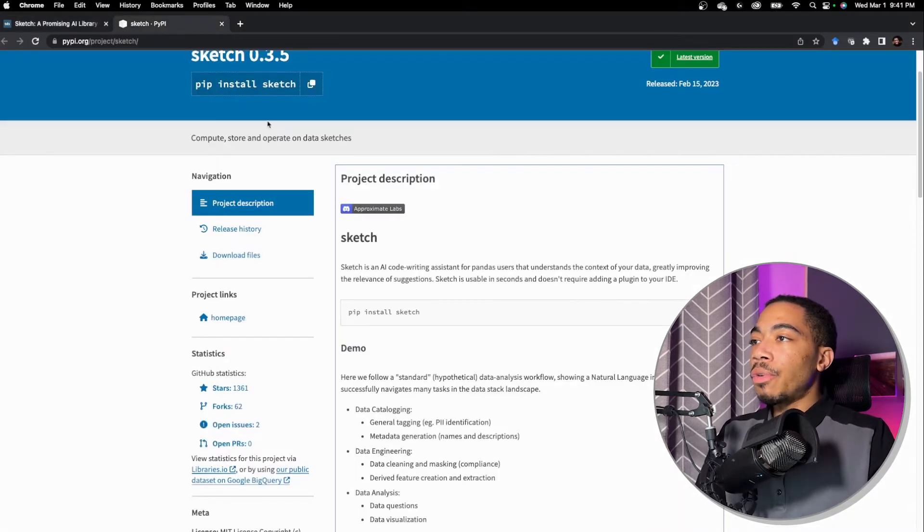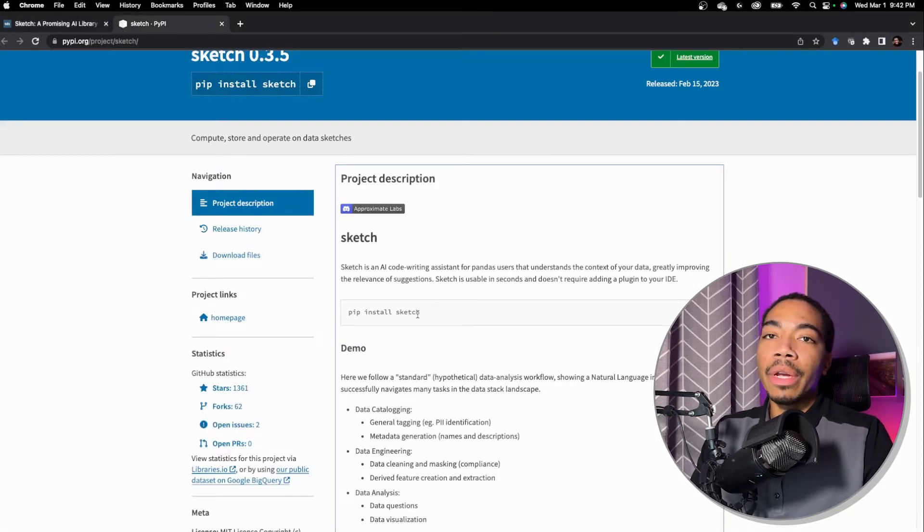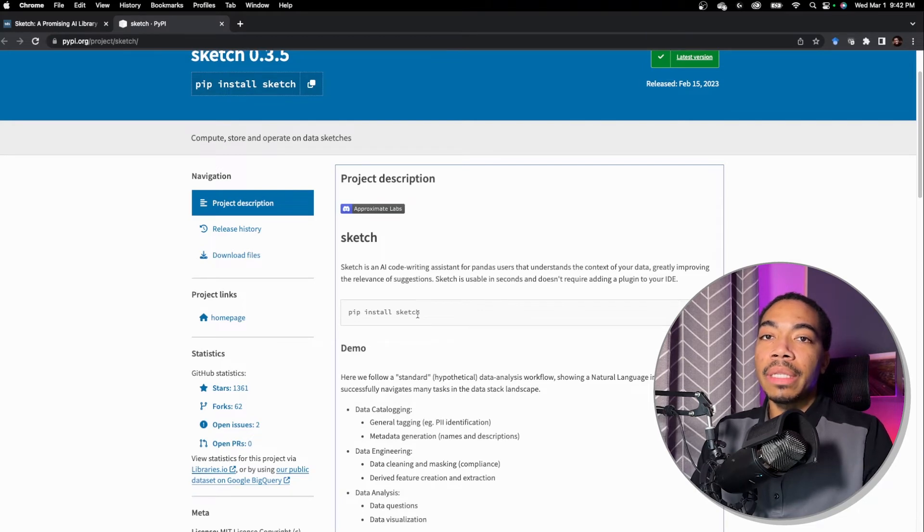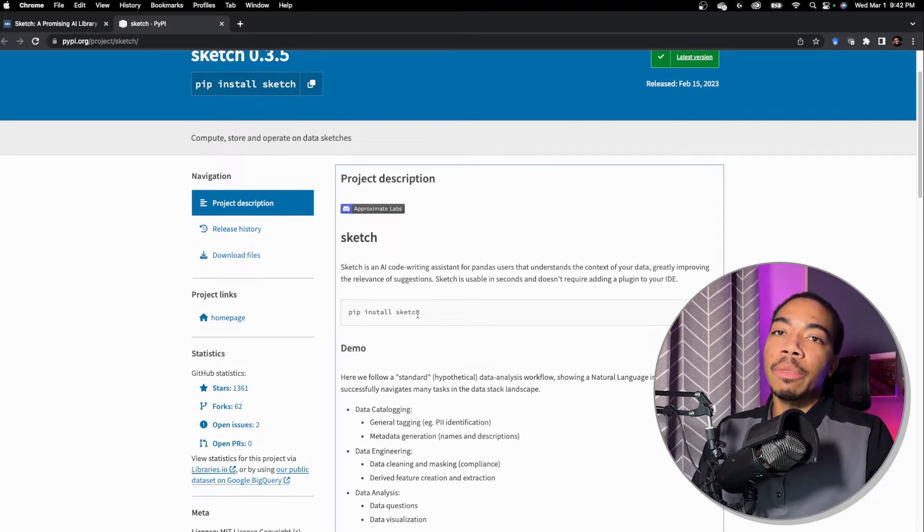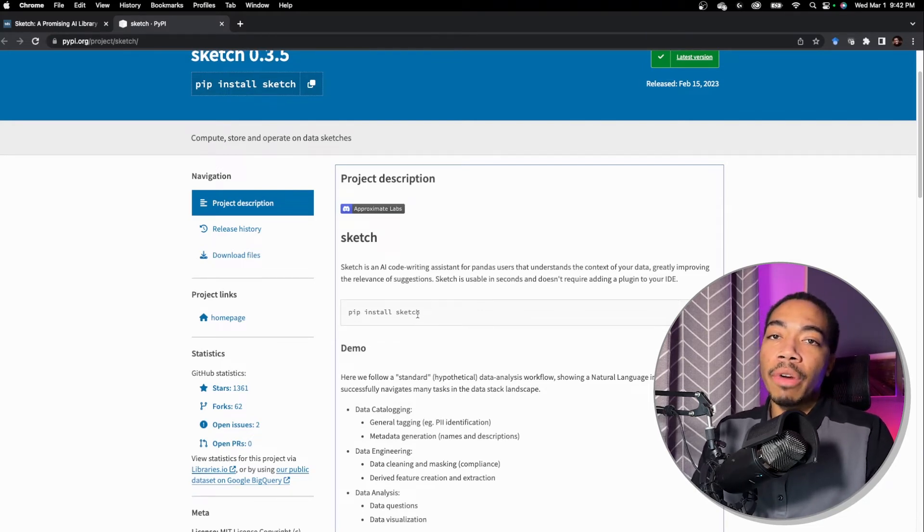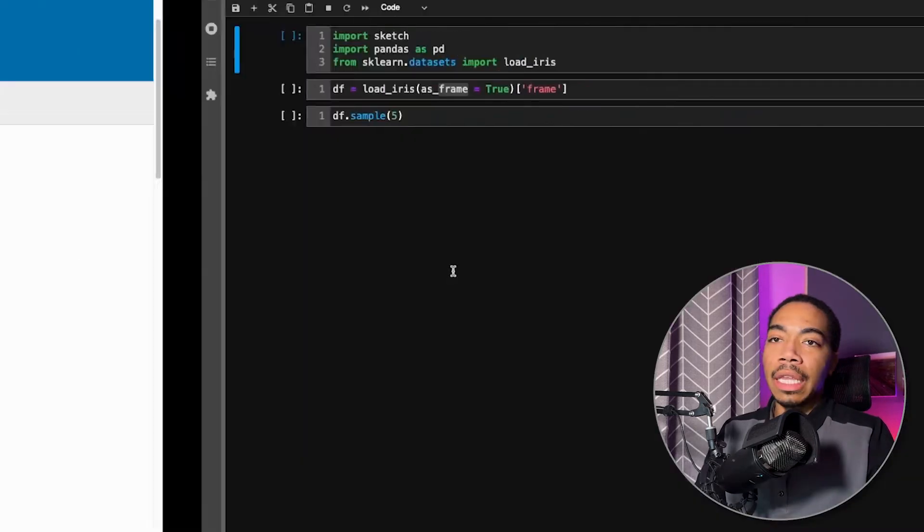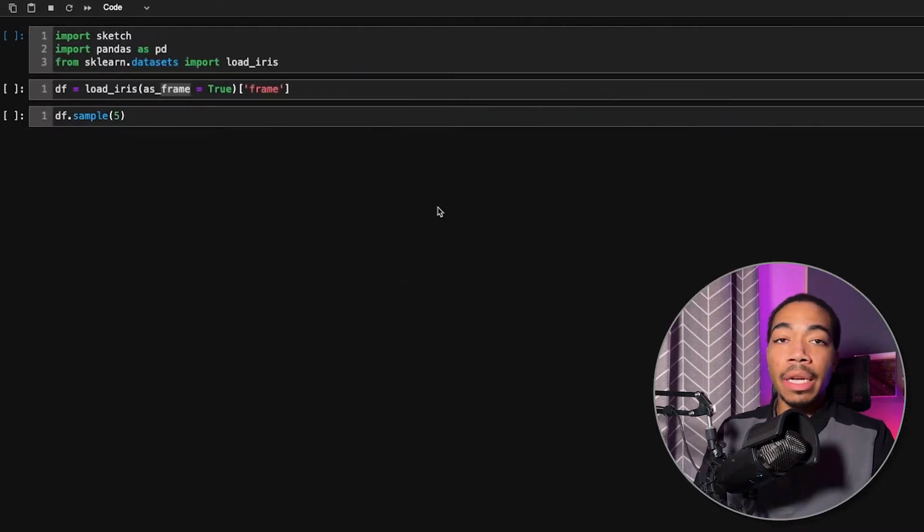And so if you want to install, I recommend creating a new conda or pip test environment when using this because you might not want it part of your primary environment, then you're ready to go.